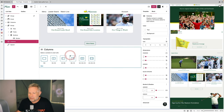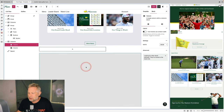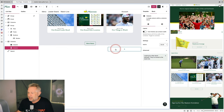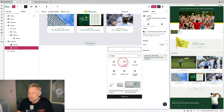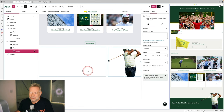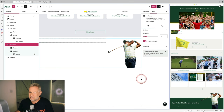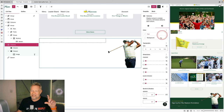For the final section I'm adding the columns block, choosing the right proportions, and in the right-hand column adding an image of the golfer.